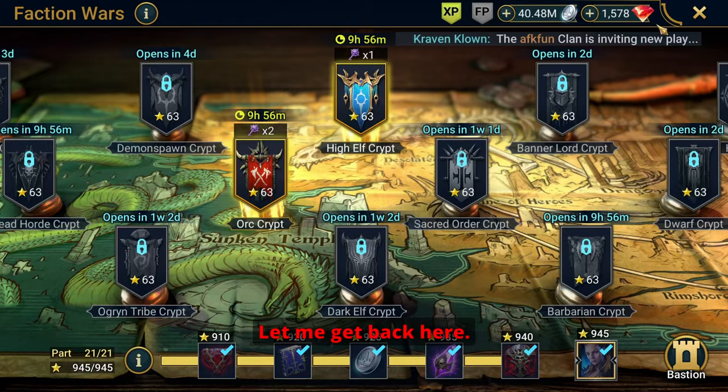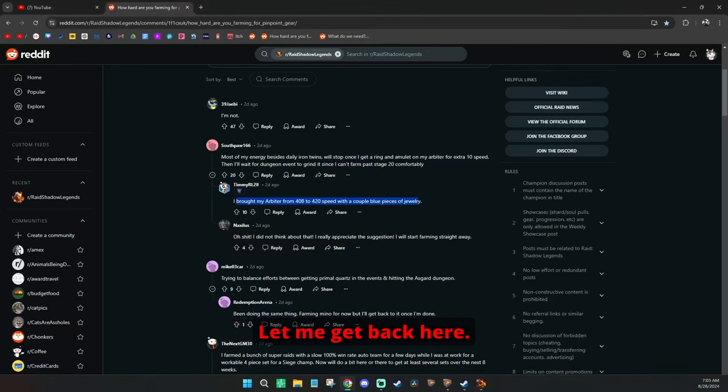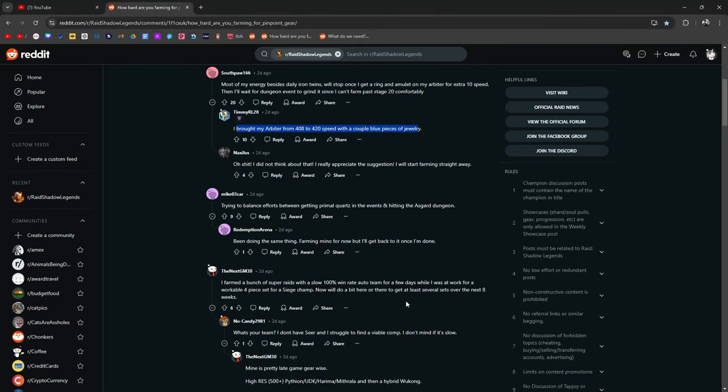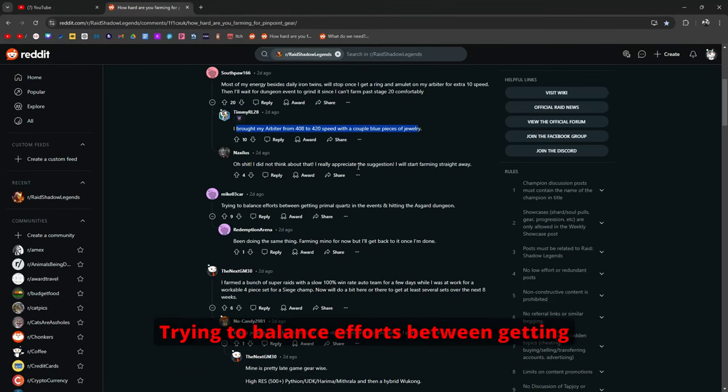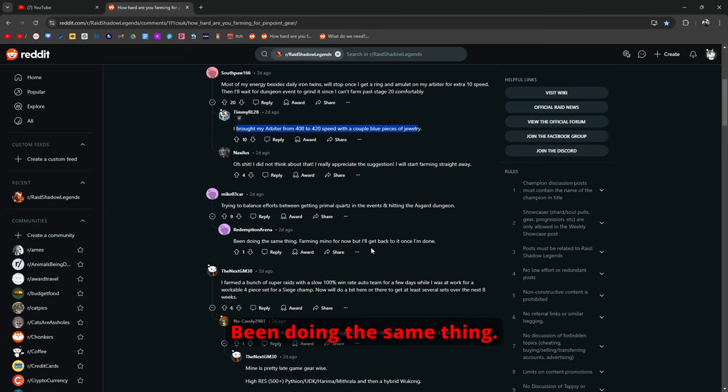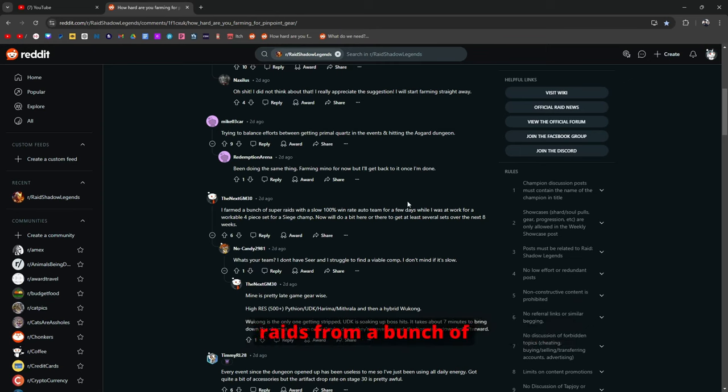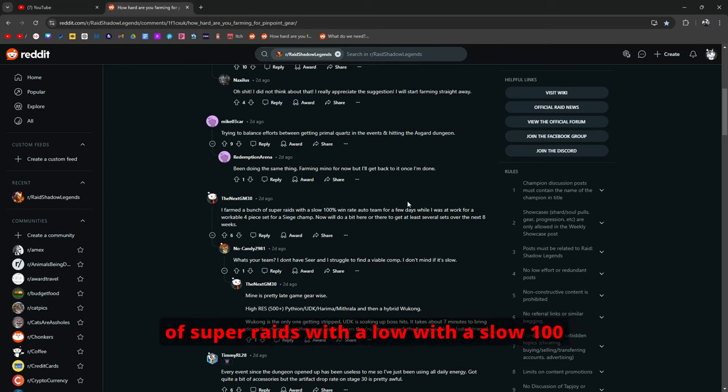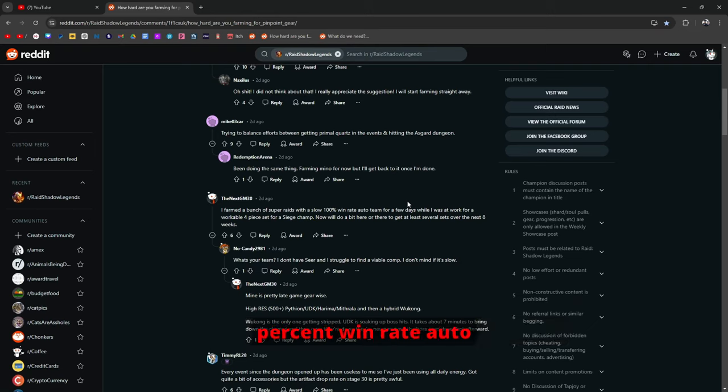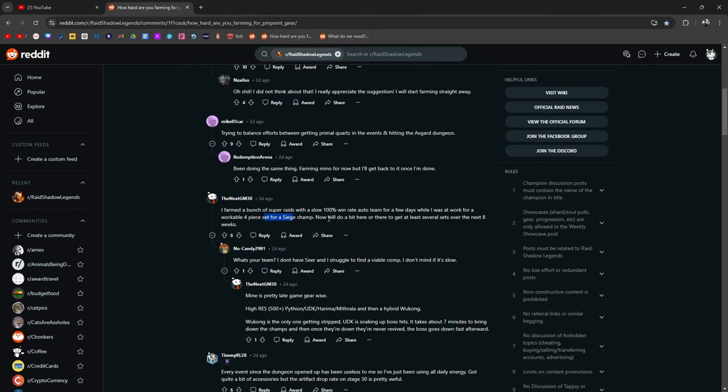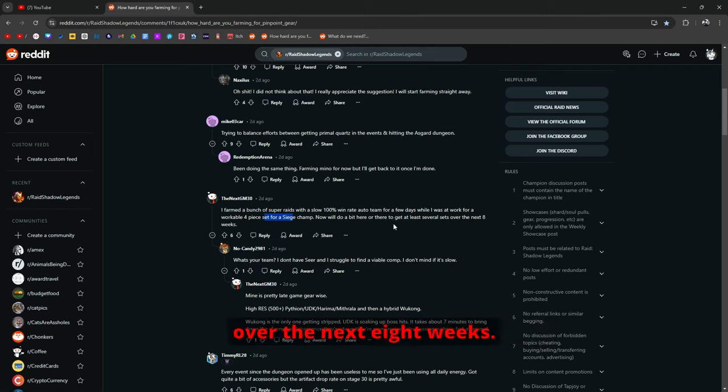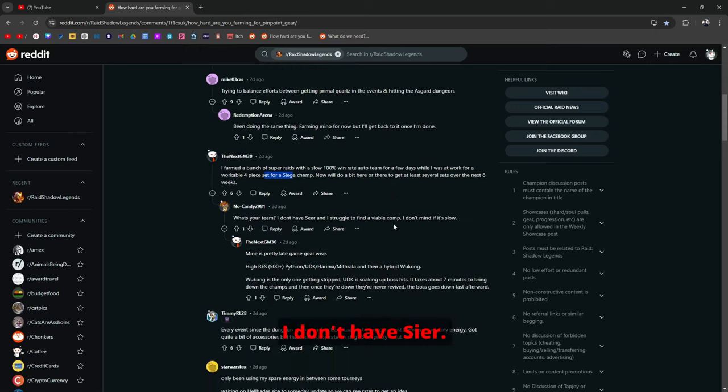Trying to balance efforts between getting primal quartz in the events and hitting the Asgard dungeon. Been doing the same thing, farming middle for now but I'll get back to it once I'm done. Farmed a bunch of spiders. Farmed a bunch of super raids with a slow 100% win rate auto team for the last few days while I was at work. Workable 4-piece set for a siege champ.